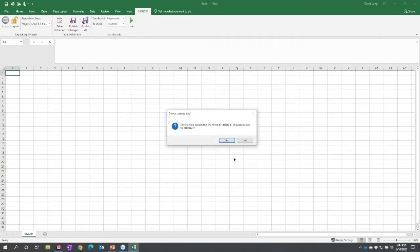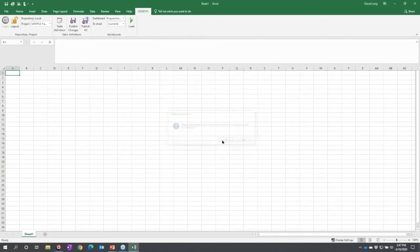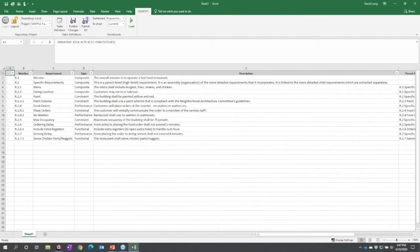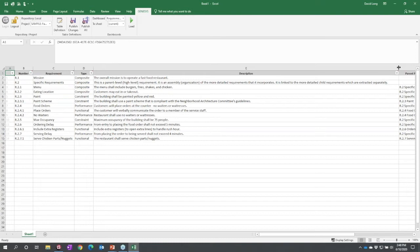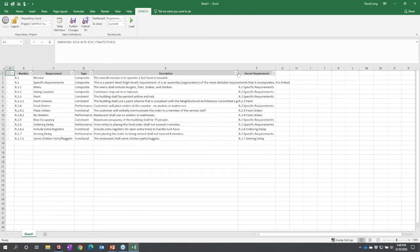When I load it, it warns me it's going to overwrite this sheet—that's fine. It queries Genesis and then disconnects. This is not a live connection, it's a query, but it stores the information behind the scenes so it knows how to update Genesis.